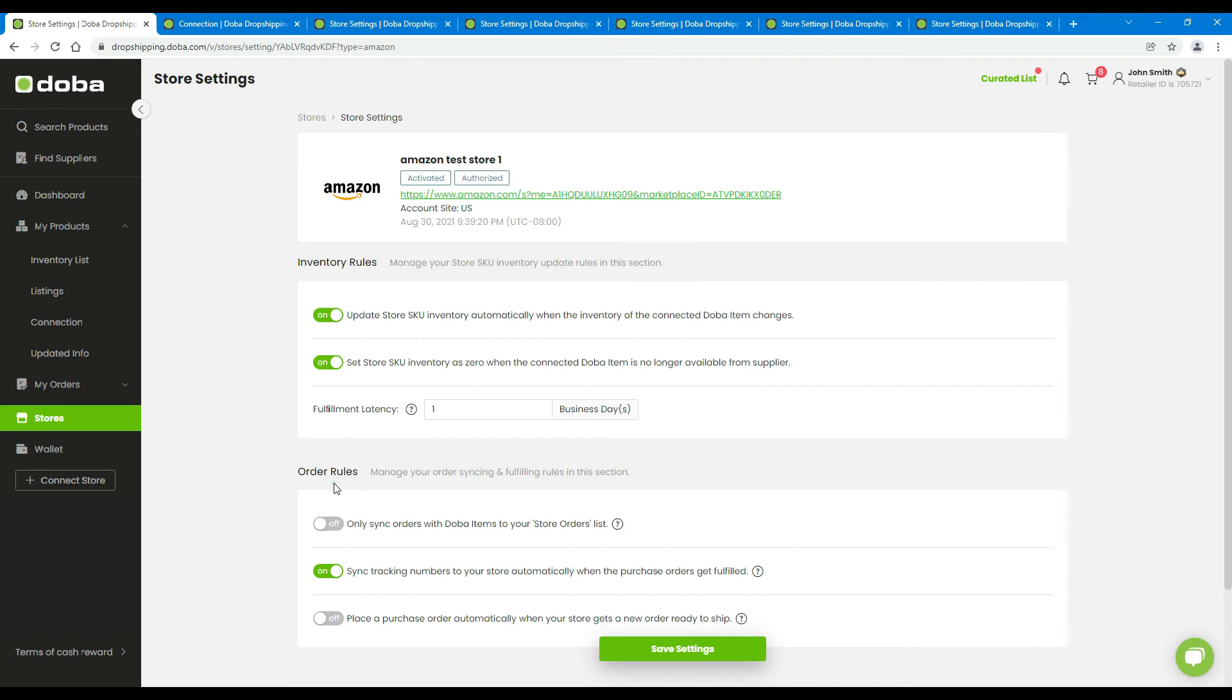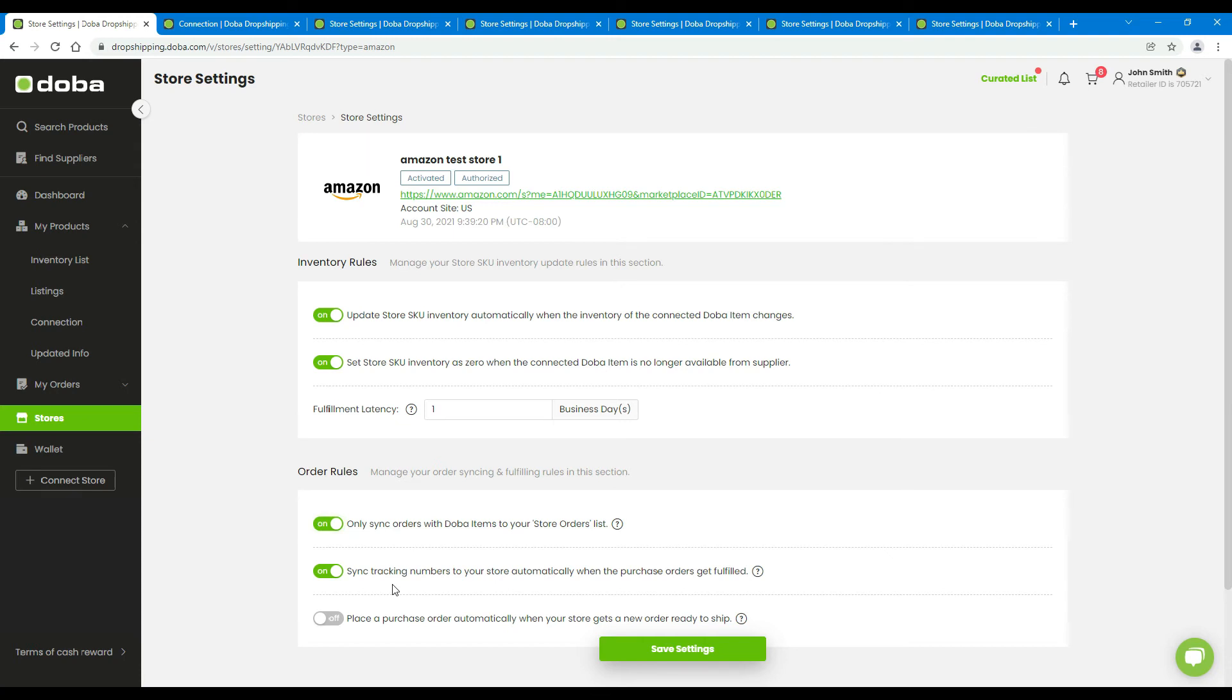Next, let's see the order rules. We recommend you turn off the first option if you don't want to sync the orders which don't contain the products from Dova. If you do want to sync all the orders, you may turn it on.